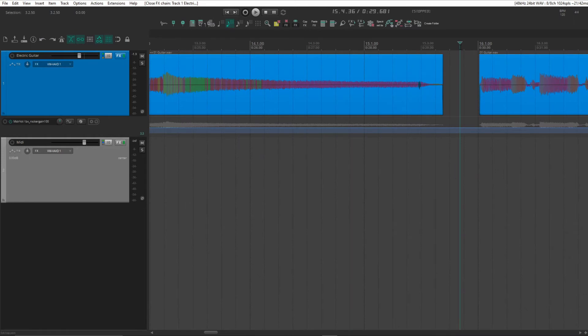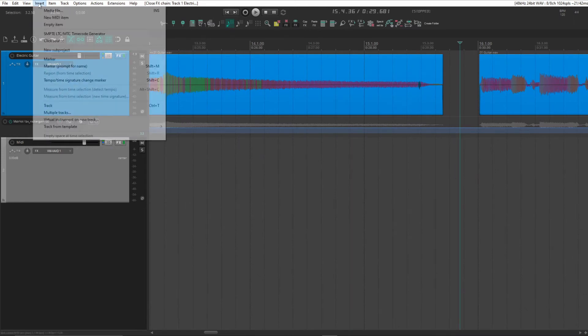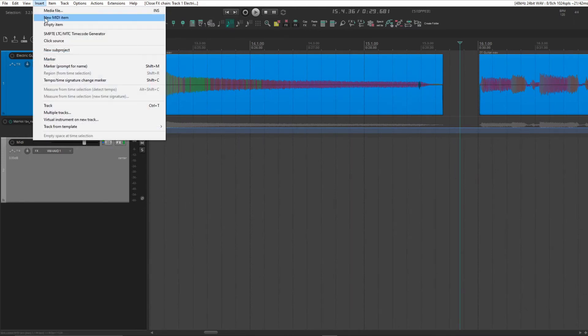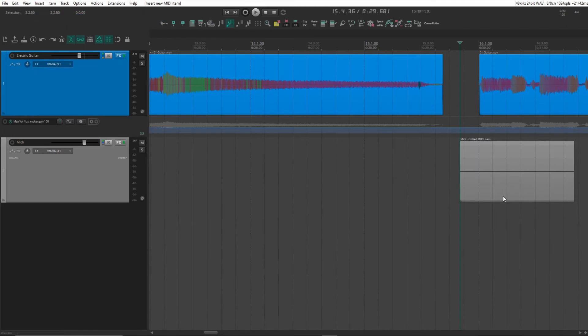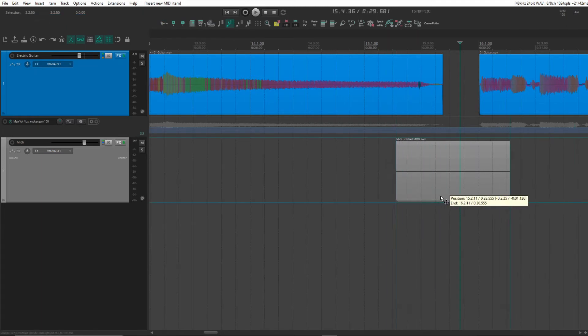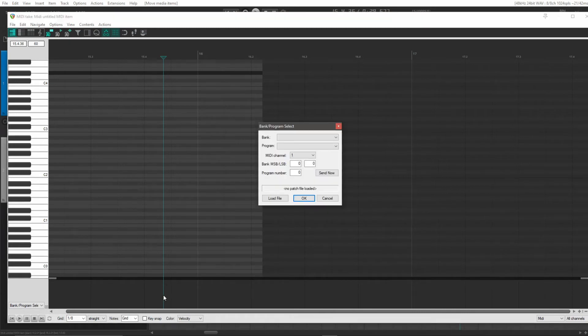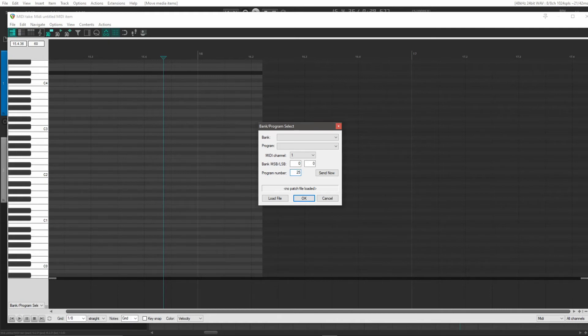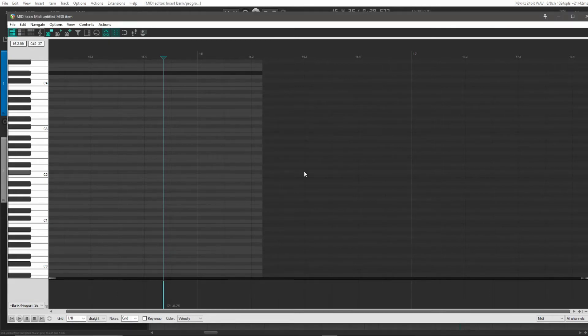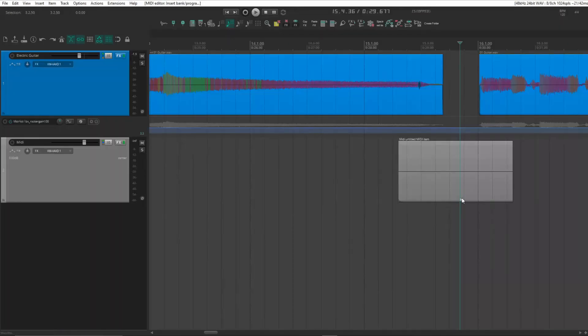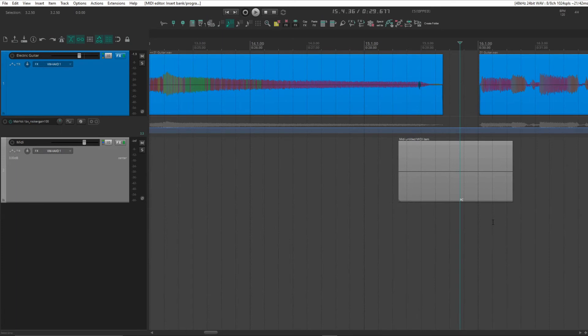Just go to open space and insert another MIDI item. Double click. And insert our next program change message. You'll also see there's a small PC down at the bottom of our MIDI item.